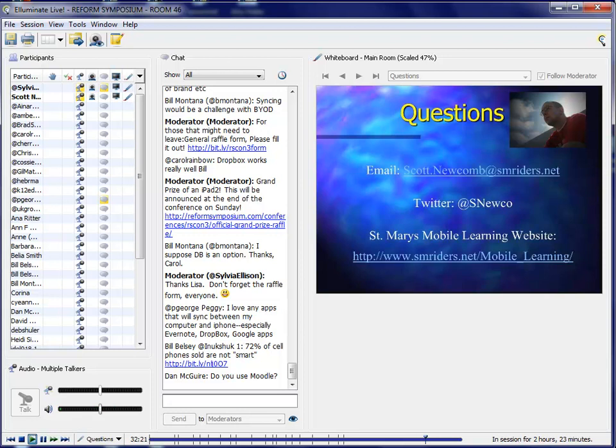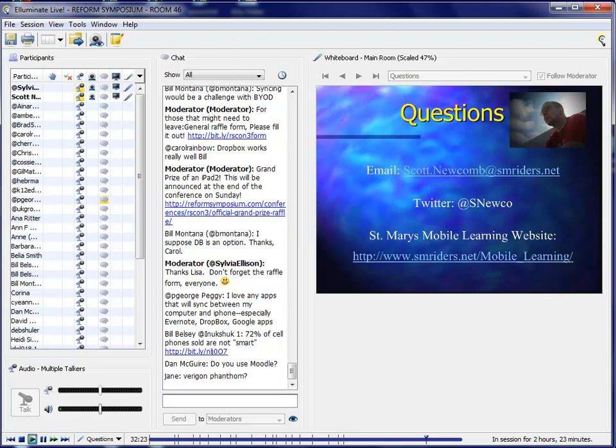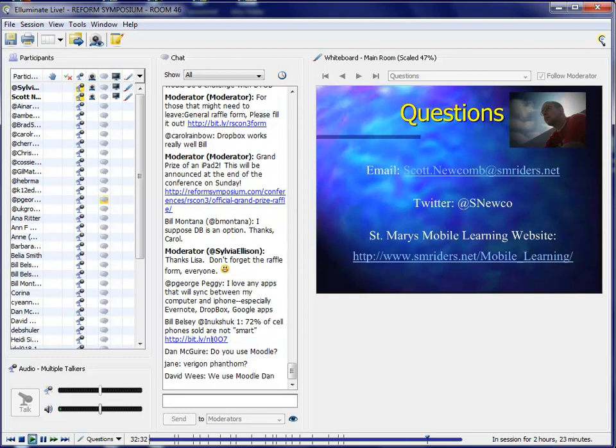Dan asked, Dan McGuire asked, do you use Moodle? No, I haven't. Okay. I haven't used it. We have it in our district, but I haven't used it a lot. And then there's another question, I'm not sure, Verizon Pantoms. I guess that's the Verizon Pantoms maybe. Is that the name of the phone that you're all using? Ah, Fathoms with an F. Oh. Yeah. Oh, there you go.